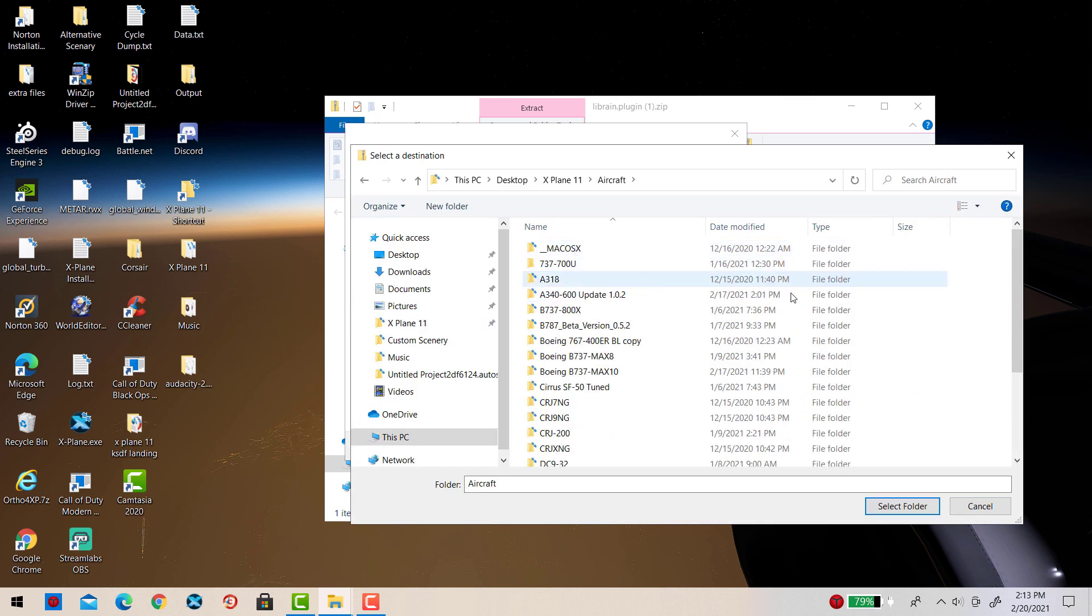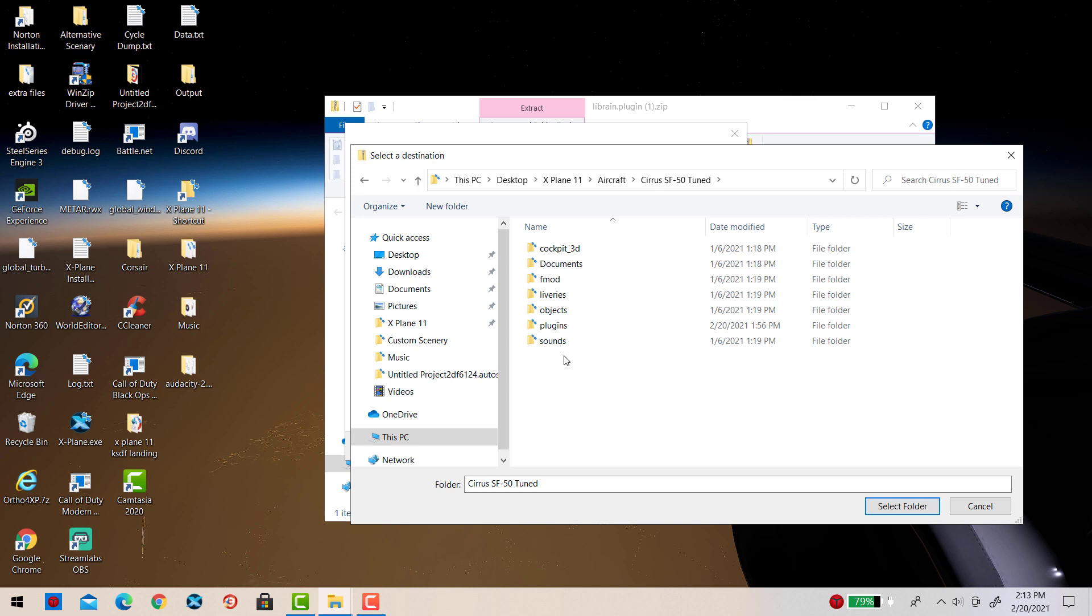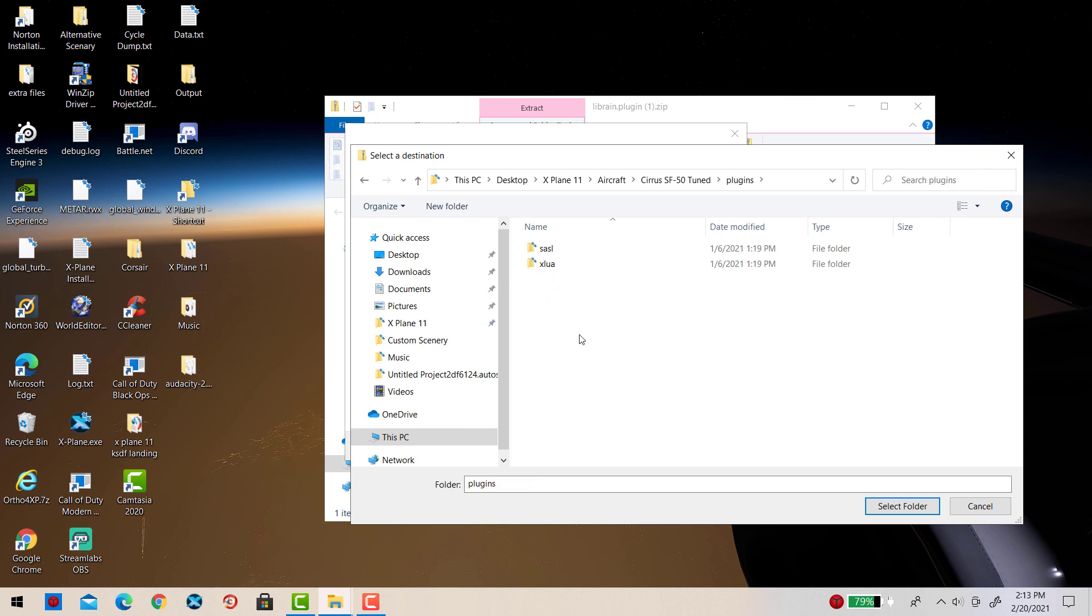I'm going to go to Aircraft and then find the Cirrus Vision Jet which is right here. I'm going to double-click that, go into Plugins, and then simply select the folder and extract.